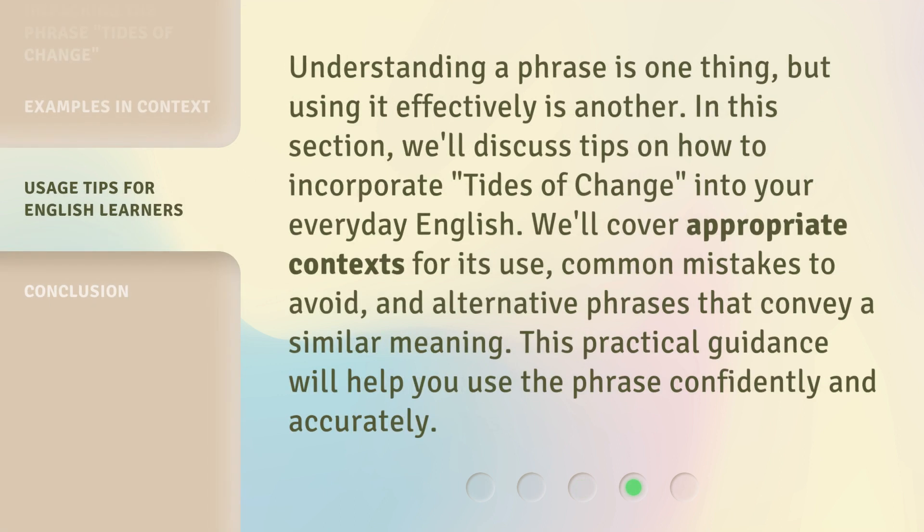Understanding a phrase is one thing, but using it effectively is another. In this section, we'll discuss tips on how to incorporate tides of change into your everyday English. We'll cover appropriate contexts for its use, common mistakes to avoid, and alternative phrases that convey a similar meaning. This practical guidance will help you use the phrase confidently and accurately.